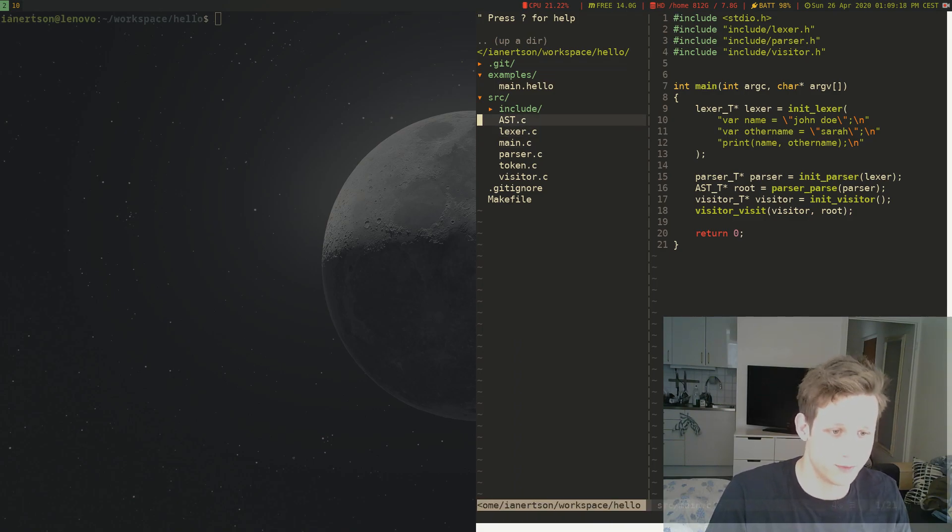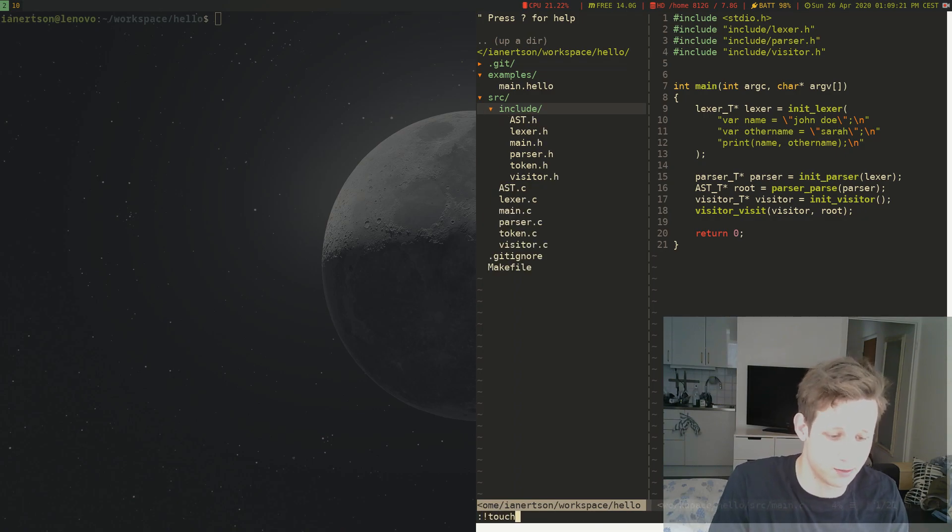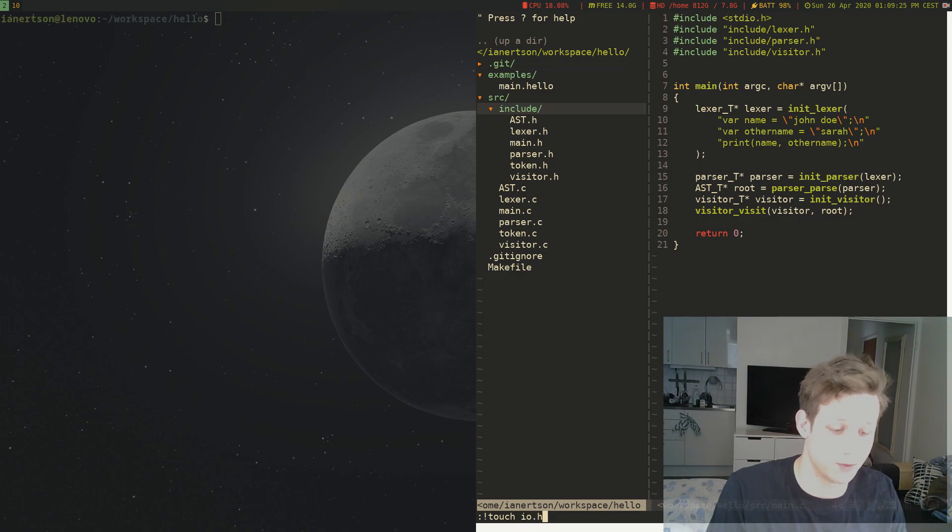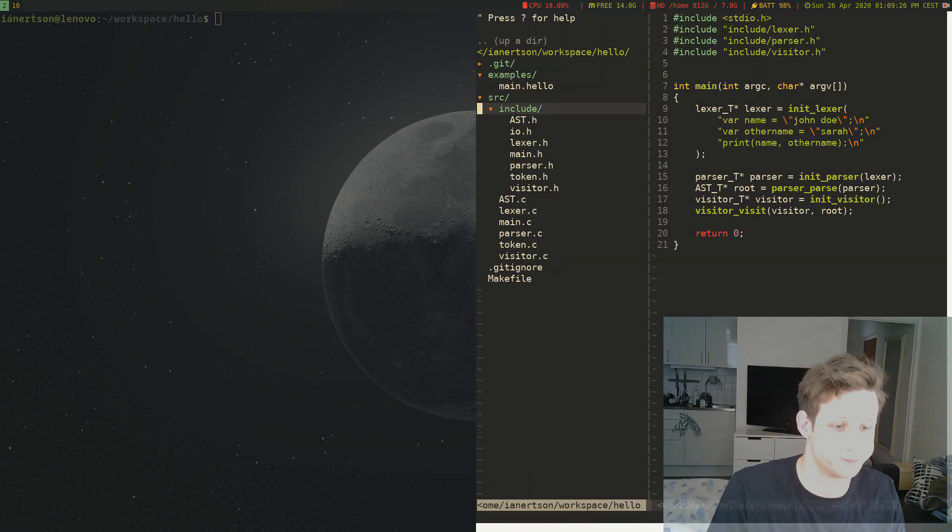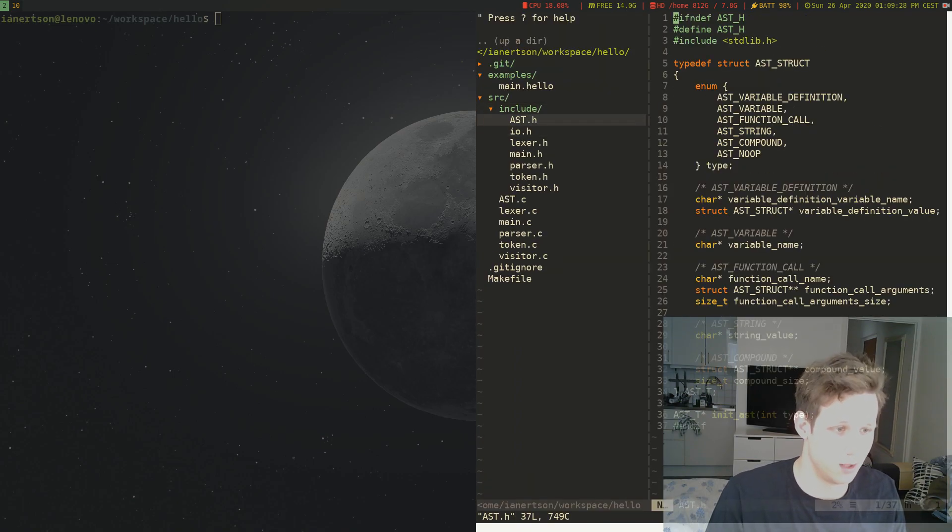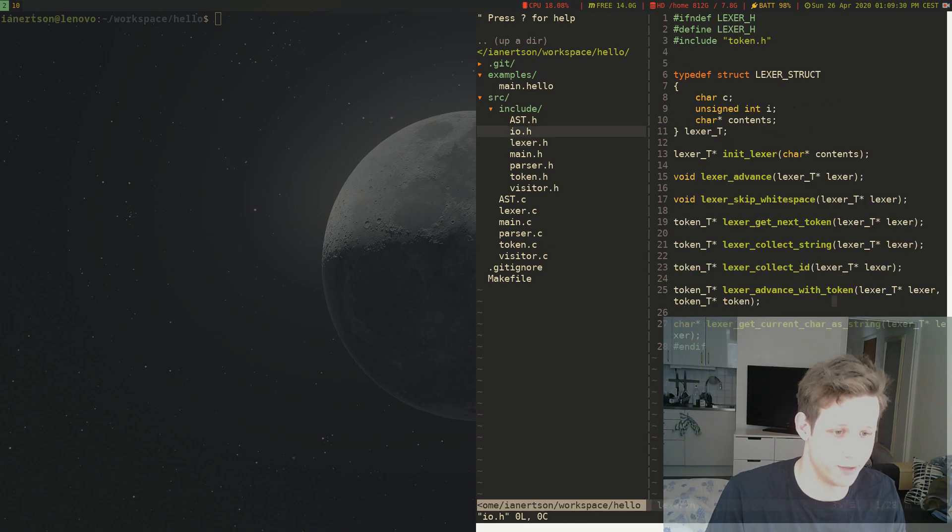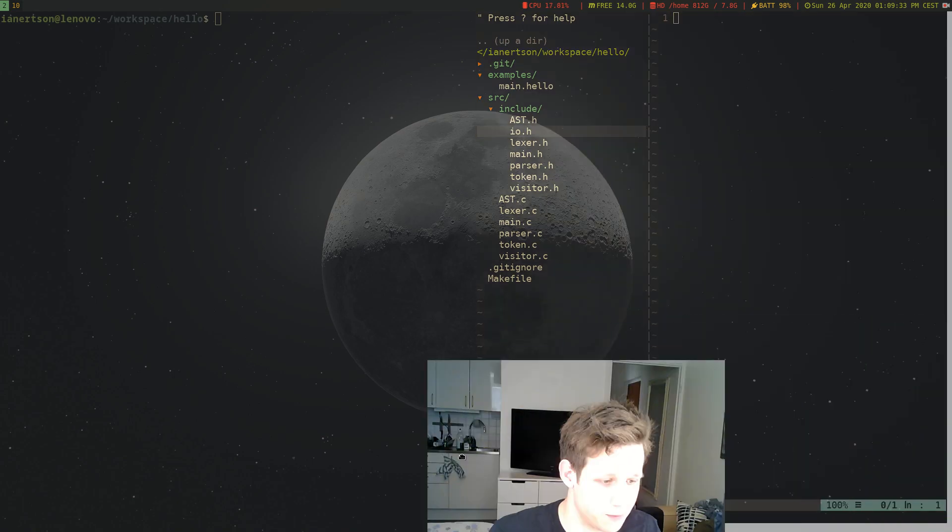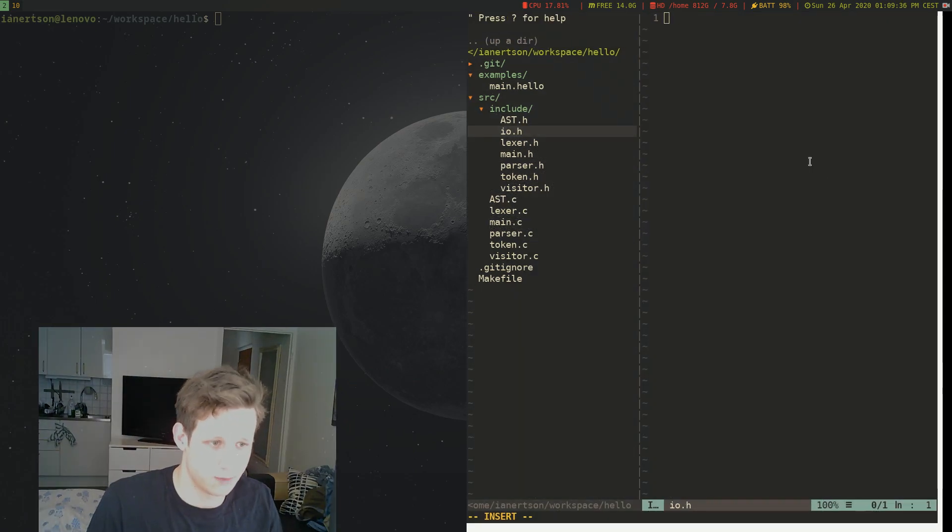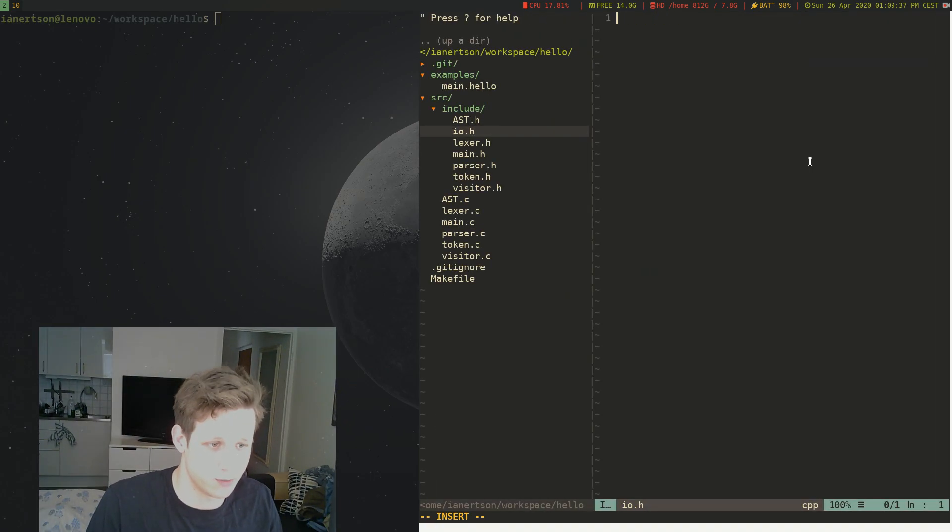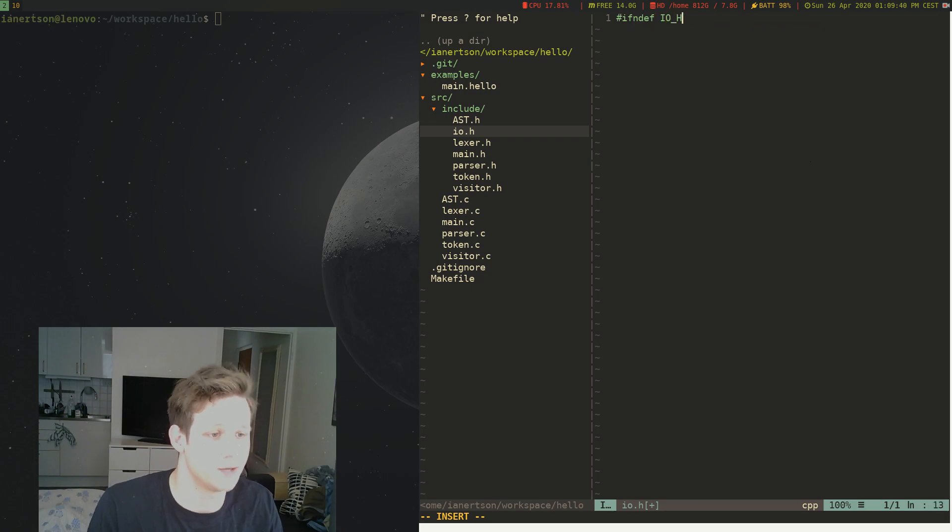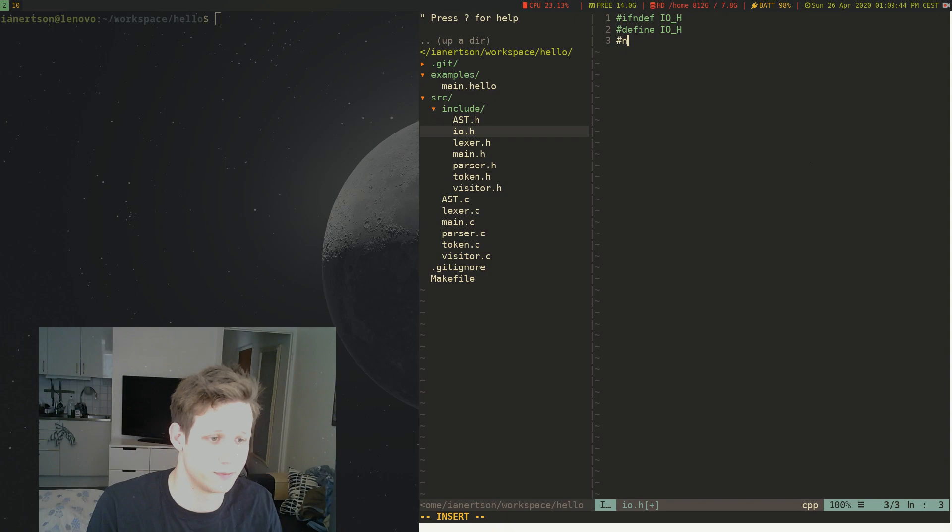So the first thing I want to do is create another file here in our include folder. I'm going to call it io.h because of the lack of a better name. And I'm going to move my camera a little bit. And the first thing we're going to do is #ifndef IO_H, #define IO_H, and #endif.